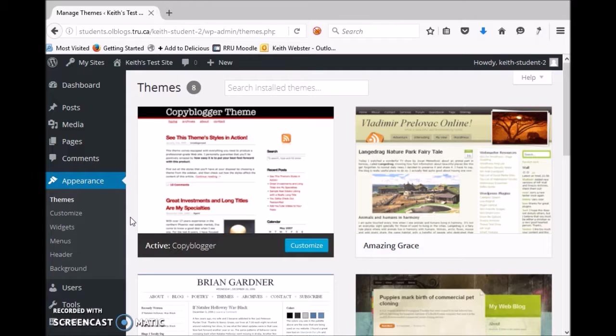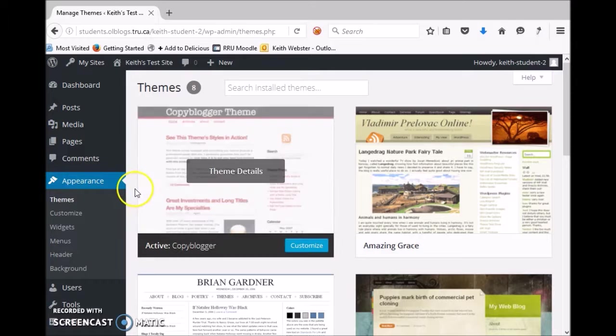Some themes let you get a lot of text out there, a lot of content. Some themes are really suited for things like slideshows or showing lots of graphics. So the best way to figure it out is to try out different things.